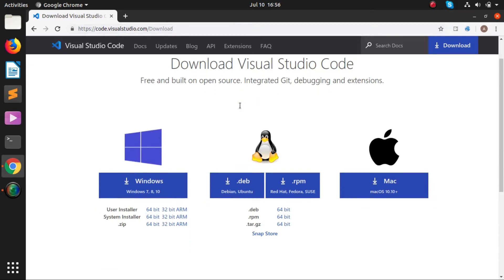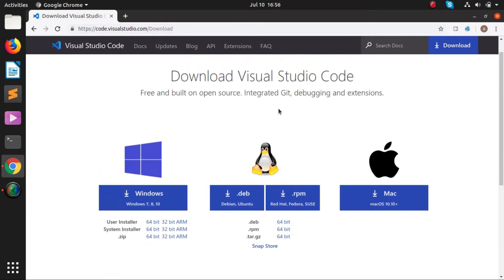Here you will find Visual Studio Code for Linux, Windows, and Mac. In Linux we have to go with .deb which is for Debian and Ubuntu, so we'll download this one.